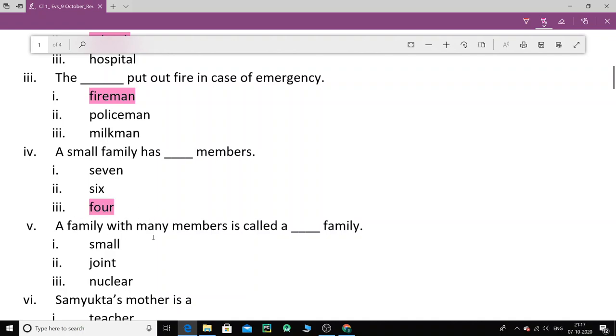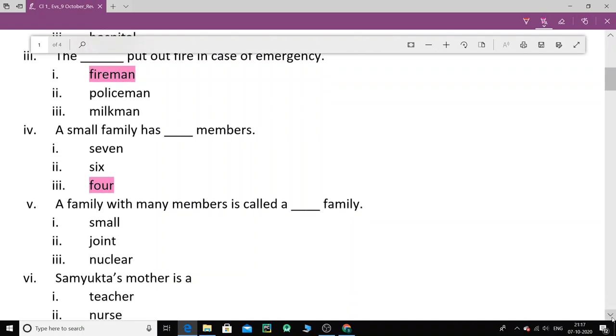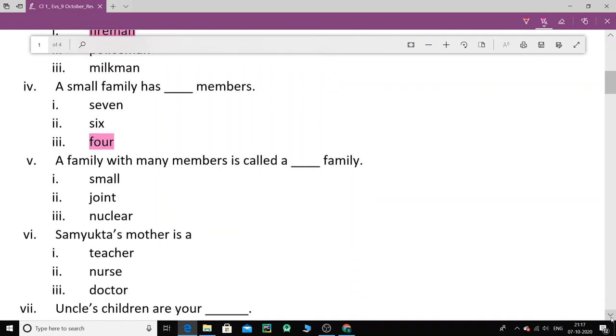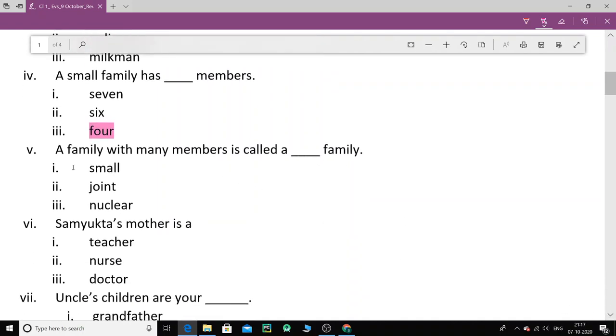Now number 5. A family with many members is called a dash family. So where there are many members, what is such a family called? It's a small family, joint family or a nuclear family. A small family, right? Or even a nuclear family is also called.